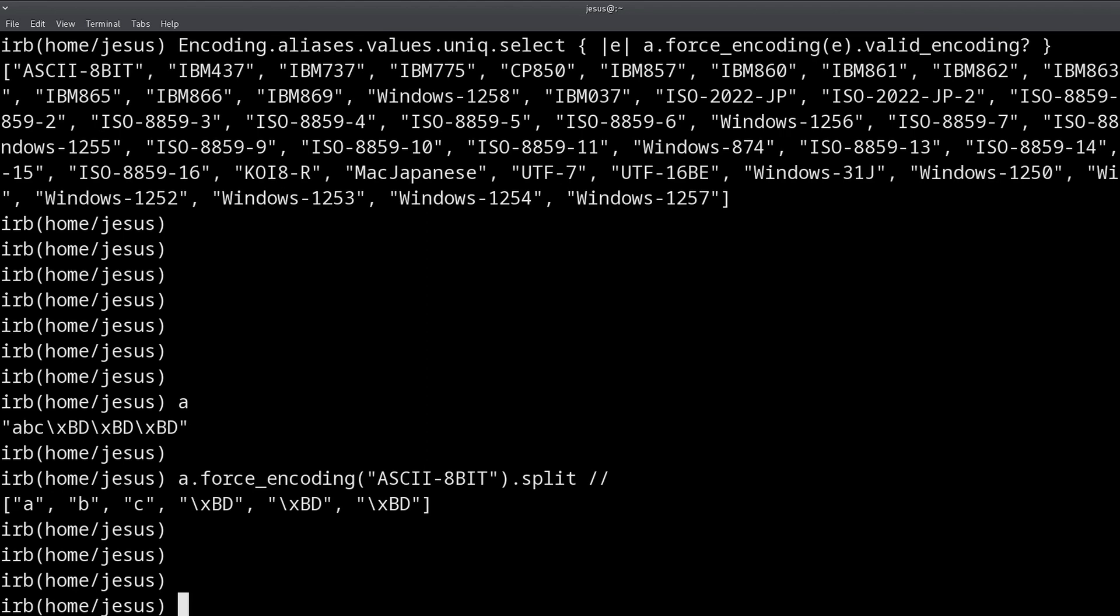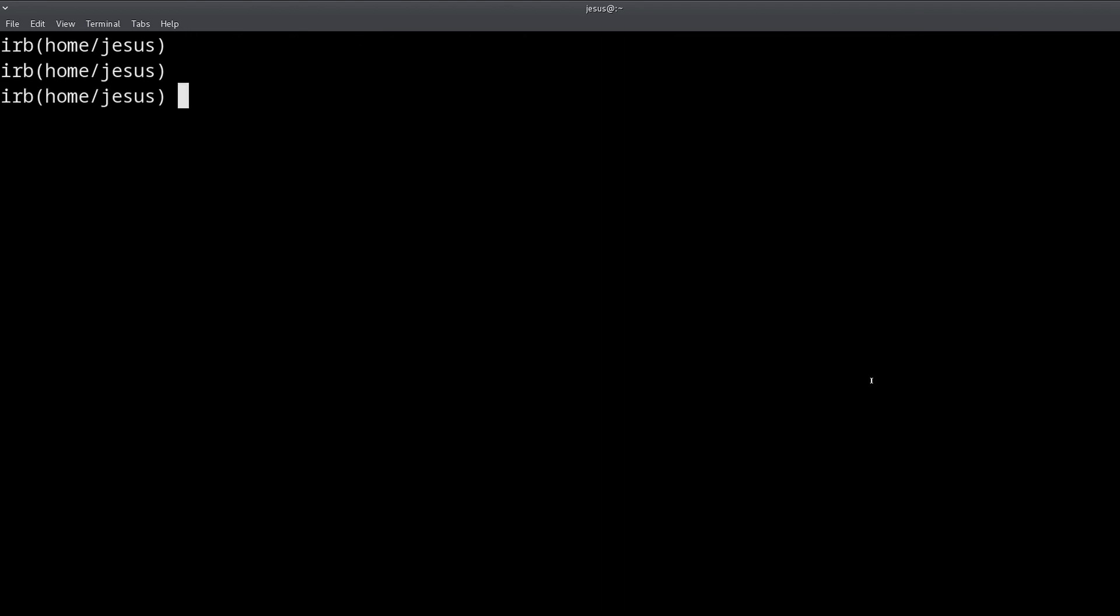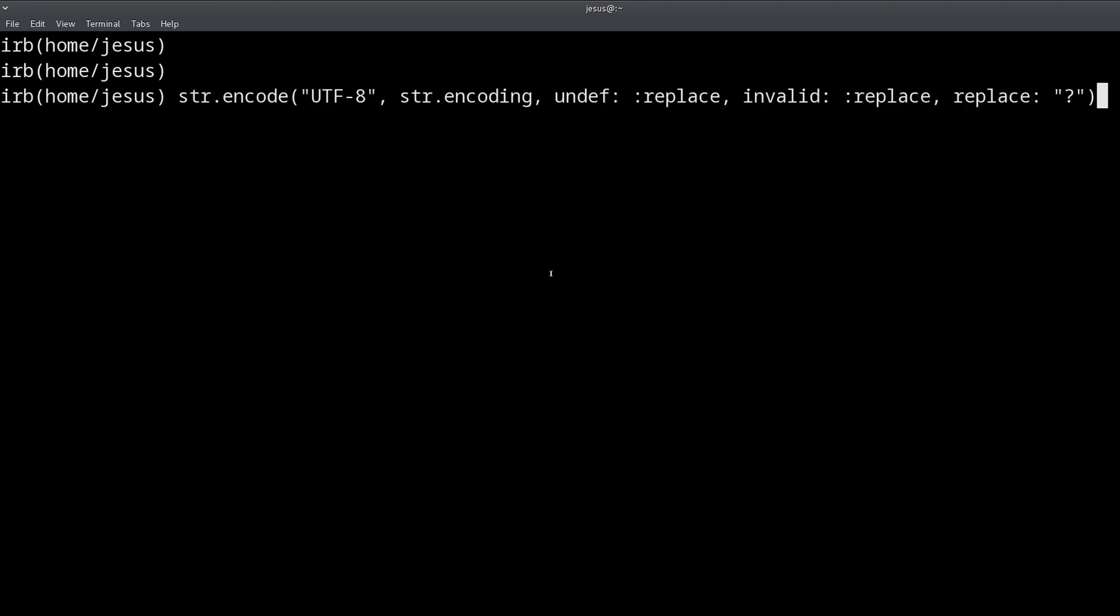Now what's the other approach? Well, the other approach is to replace these characters, replace the invalid characters. So for that I have another method for you. Let me show that. Let's see how that works.